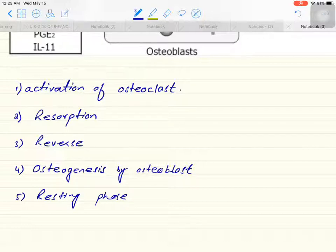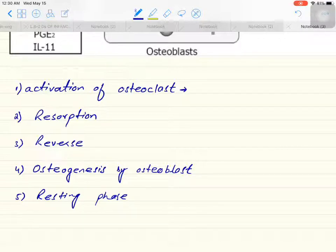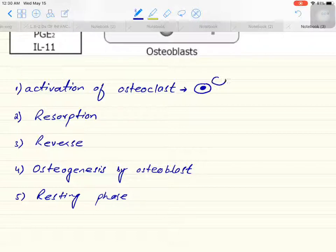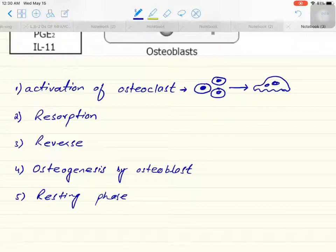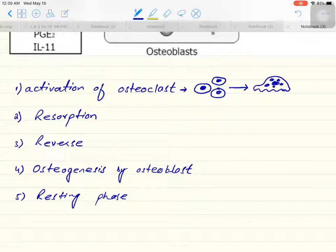The first step is the activation of the osteoclast. The osteoclast is activated by certain factors and they have certain receptors on their surfaces which help in the activation of the precursor osteoclast. Different precursor osteoclasts then combine with each other and form a multinucleated osteoclast — this is the mature osteoclast having four to twenty nuclei.